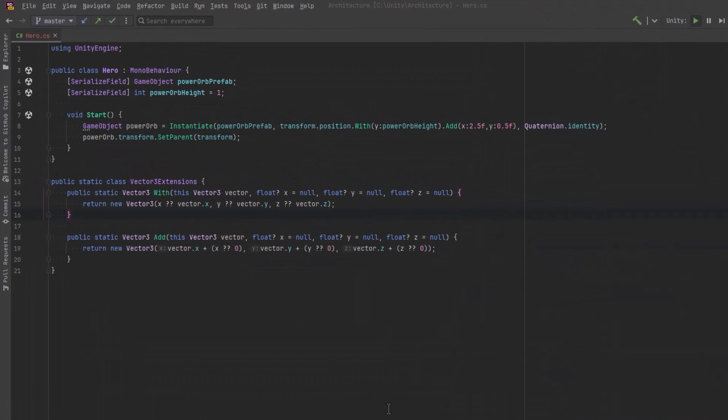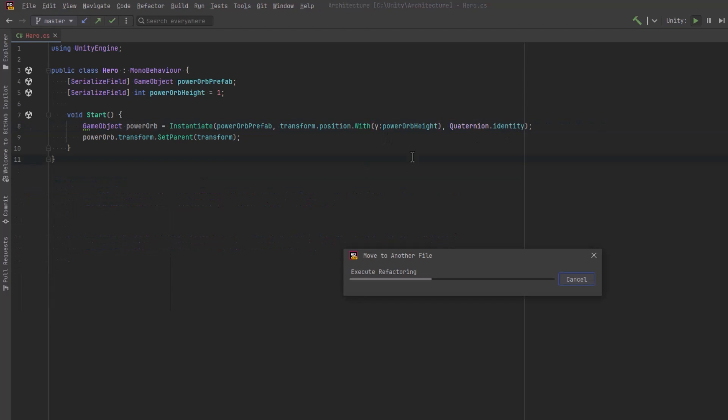Back out of play mode here. Let's do a little bit of cleanup. My personal preference is to keep all extension methods for a particular type in their own static class.